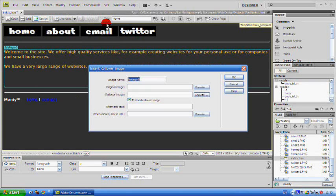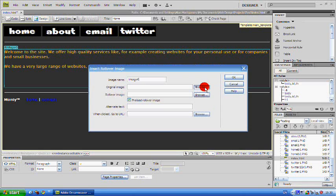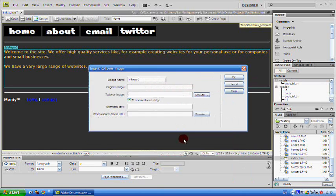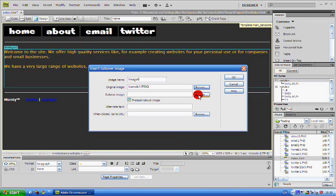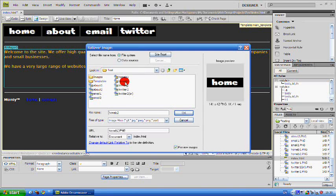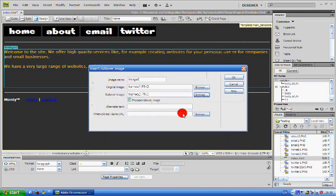Now you're going to select your original image and you're going to select your rollover image. A rollover image is just whenever you hover your mouse over it, it will change to that picture.